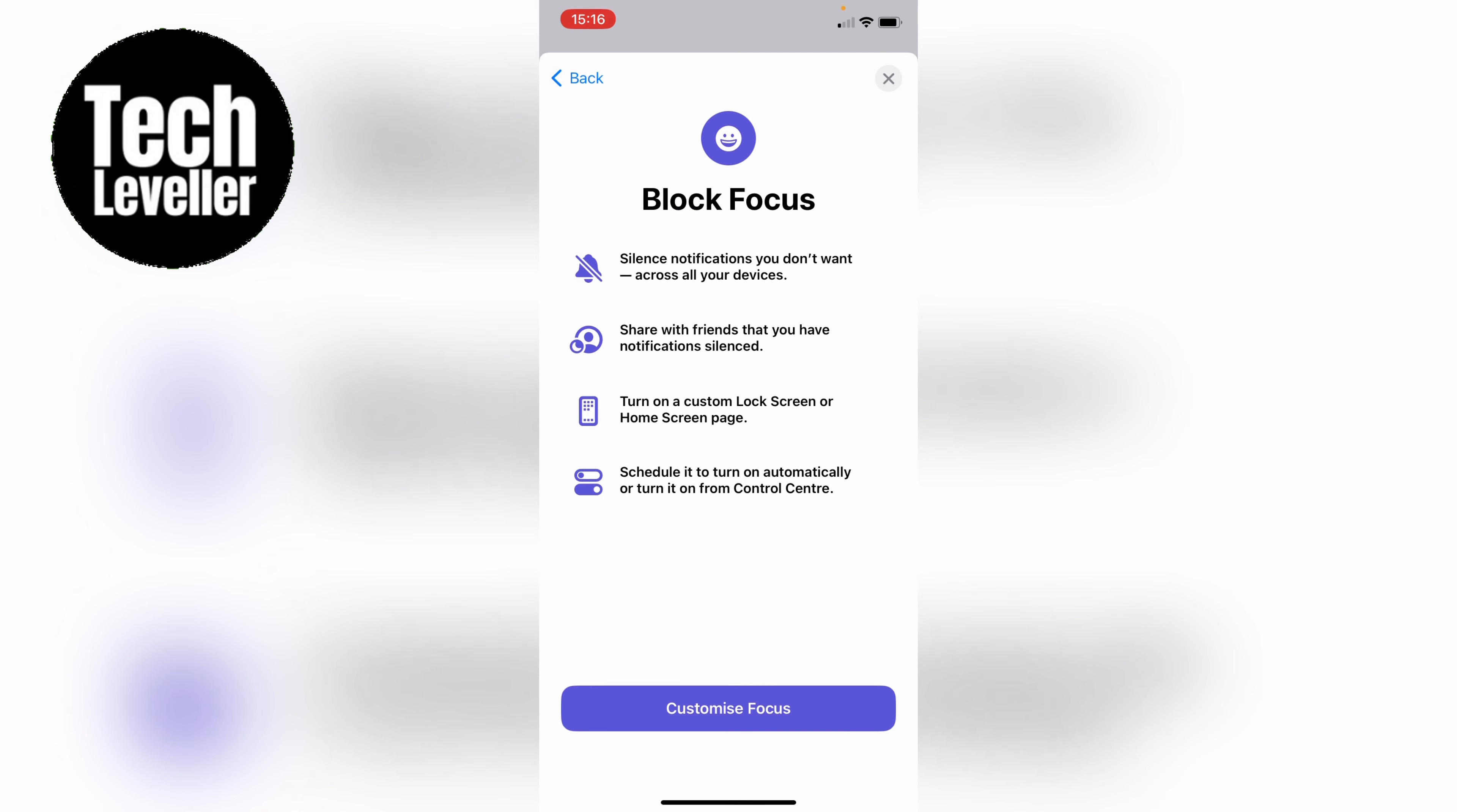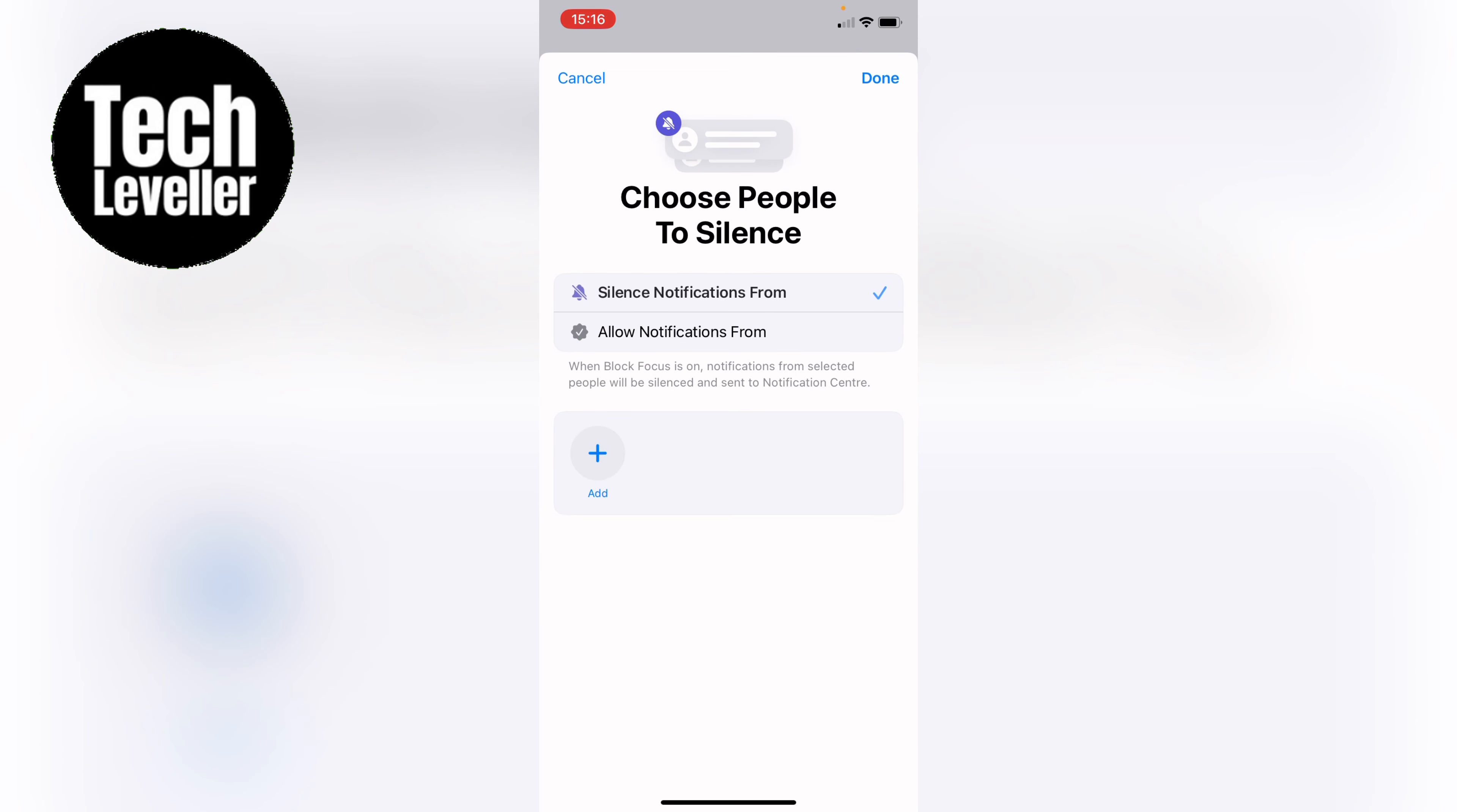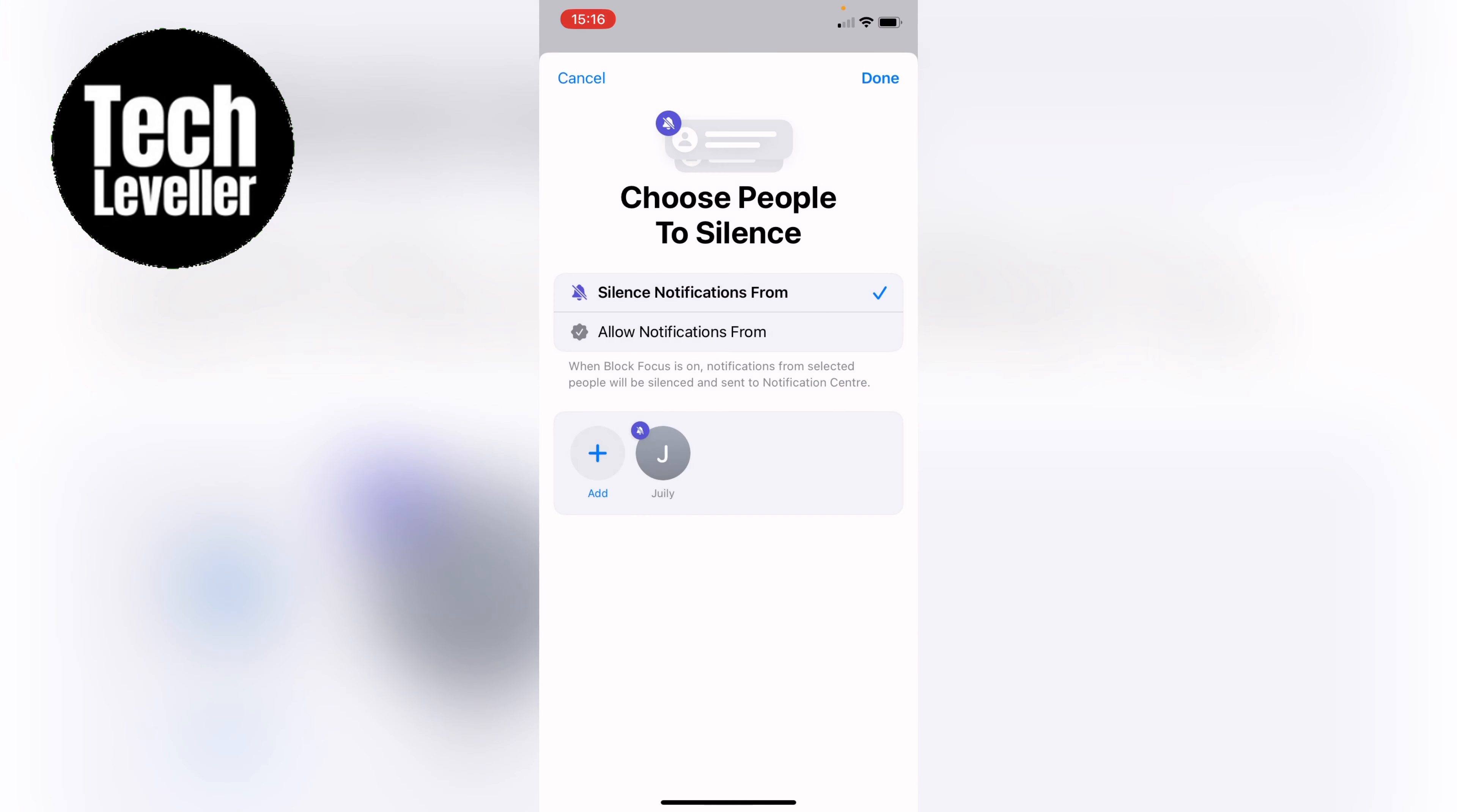Then you want to select customize focus and you want to select people here. Then you want to select silence notifications from and then you want to add the person you want to block. You can add multiple people like this or if it's just one single person you can just add them like that. Then press done and then press done again.